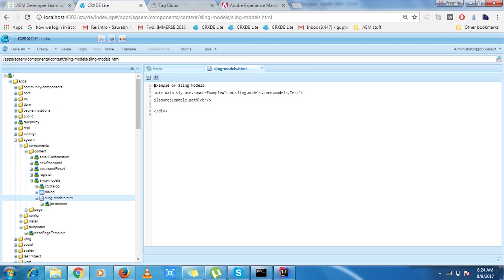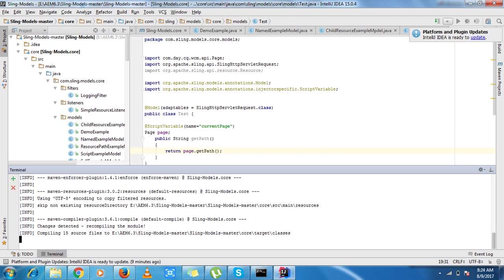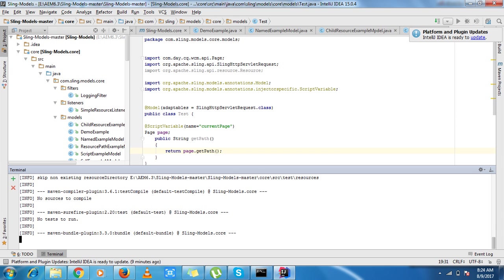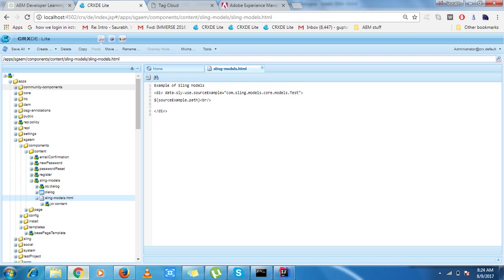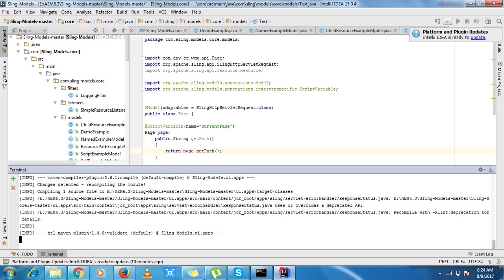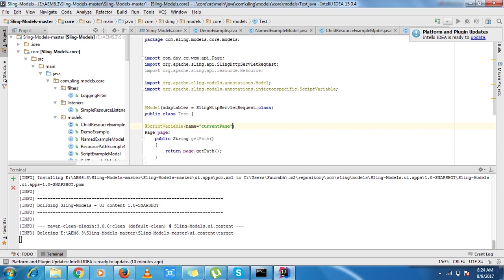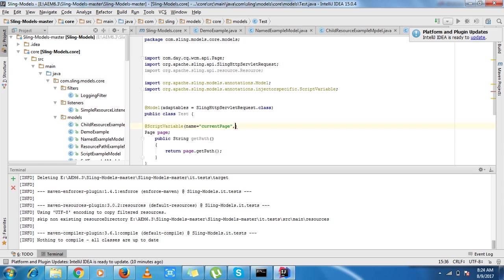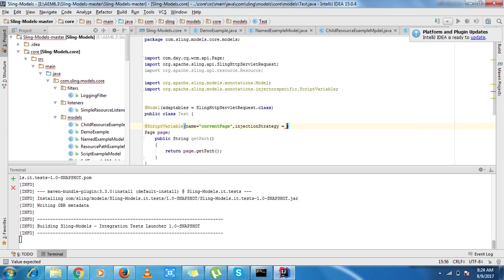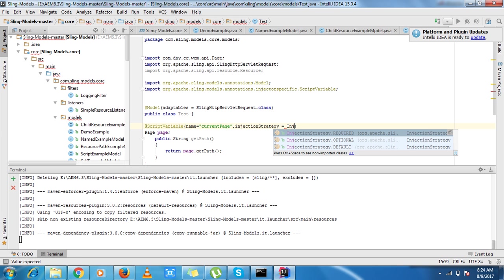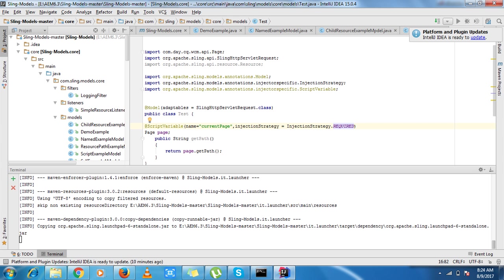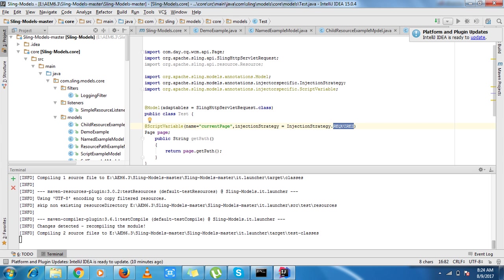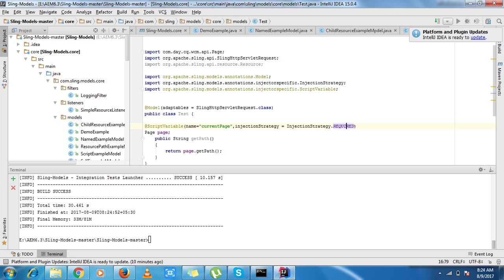Then there are some more attributes. I have defined the injection strategy, so injector tells me that this is optional, not fault. Build is done, I just need to refresh the page and it just takes some time. And I have my page path from where the request is going, so this is how script variable works.